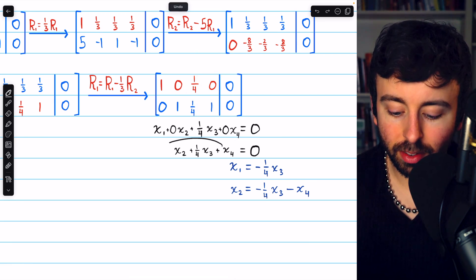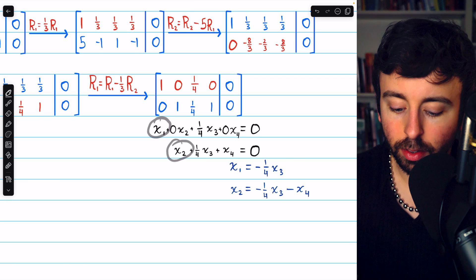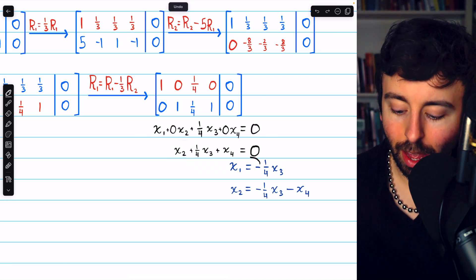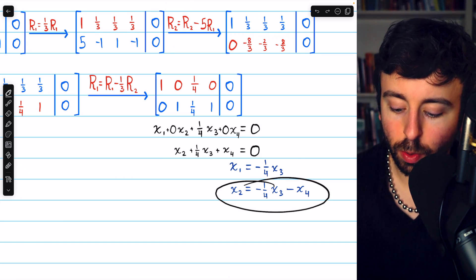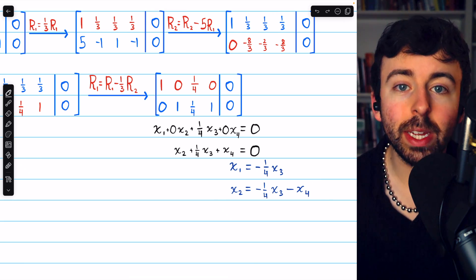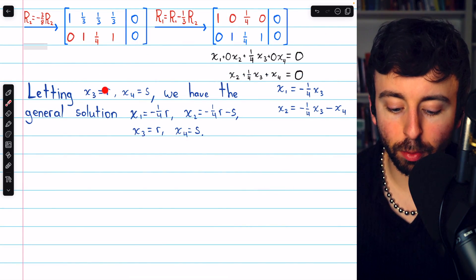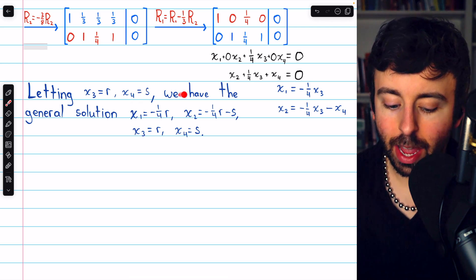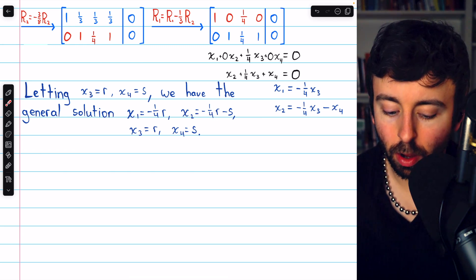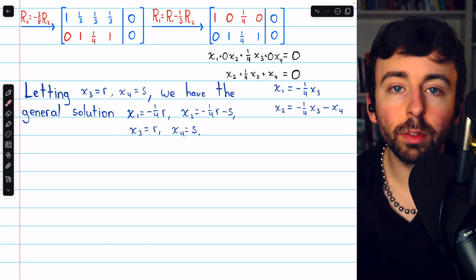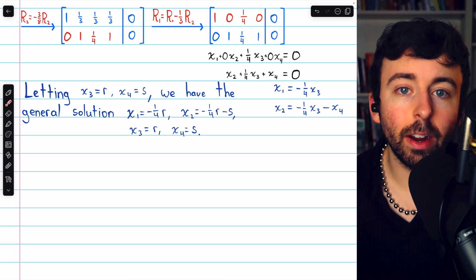This is the equation from row 1, and this is the equation from row 2. We'll solve each for the leading entry, x1 and x2. Solving the first equation for the leading variable, we get x1 equals negative one-fourth x3. Solving the second equation, we get x2 equals negative one-fourth x3 minus x4. Now we parameterize: assigning x3 equals r and x4 equals s, the general solution is x1 equals negative one-fourth r, x2 equals negative one-fourth r minus s, x3 equals r, and x4 equals s. By letting r and s vary independently over all real numbers, we get the entire solution set.